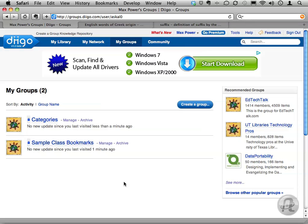Nicole at Champlin Park High School had a great question about being able to set up categories in Digo ahead of time so that her students could drop bookmarks into them quickly for an assignment. This would serve the dual purpose of setting things up for the students ahead of time so they knew what they were looking for, and also to keep things organized and easily navigable once the bookmarks were created.